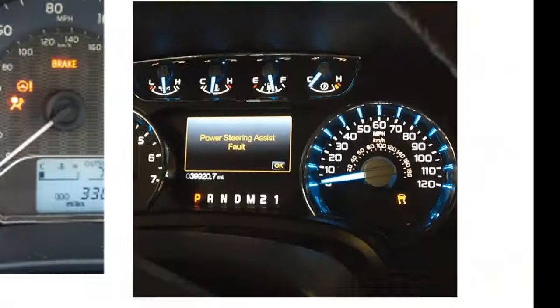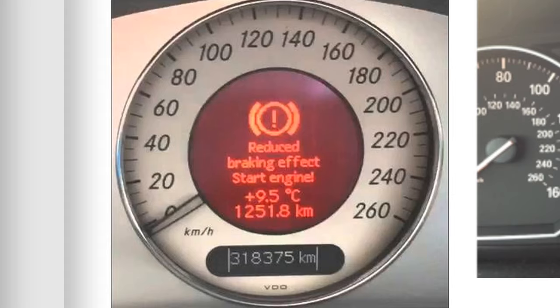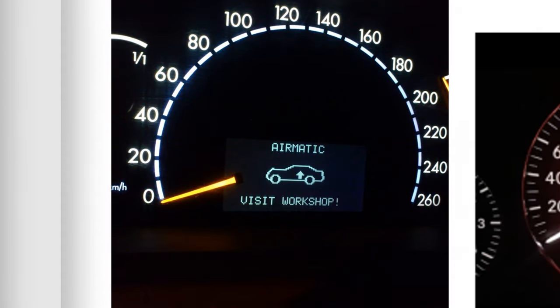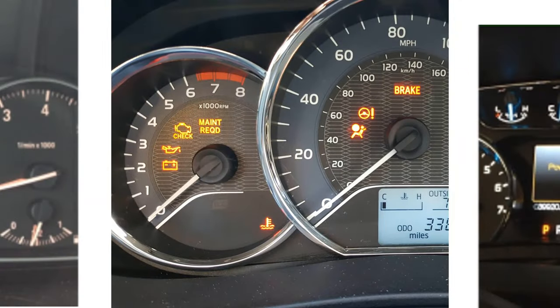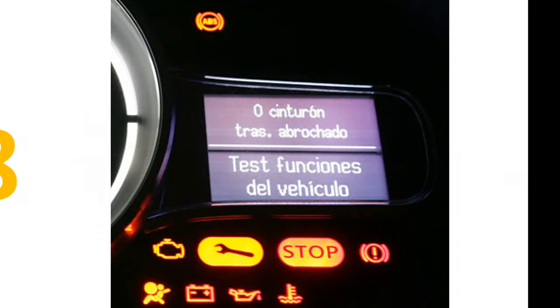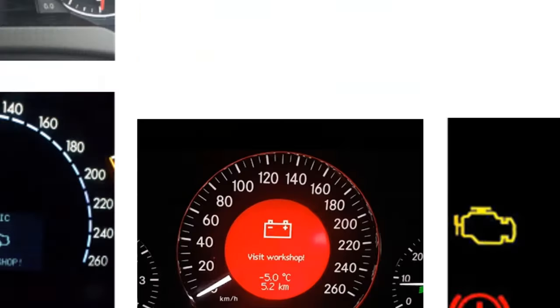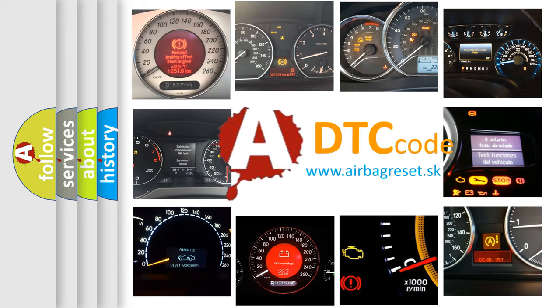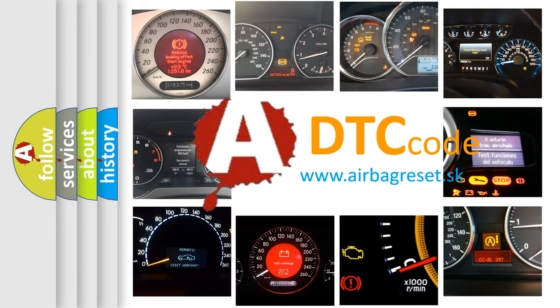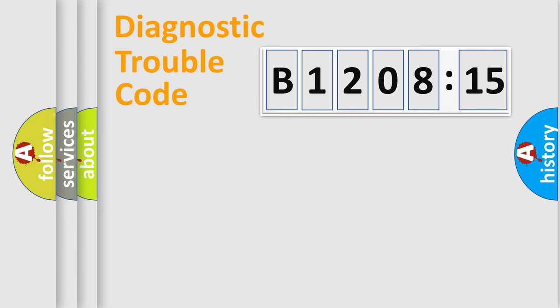Welcome to this video. Are you interested in why your vehicle diagnosis displays B120815? How is the error code interpreted by the vehicle? What does B120815 mean, or how to correct this fault? Today we will find answers to these questions together.